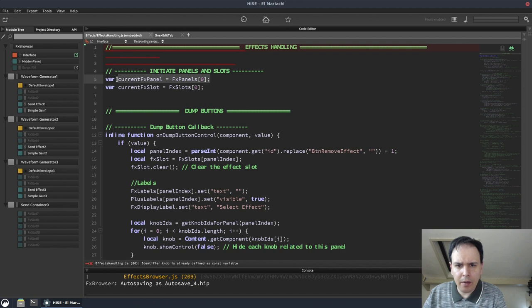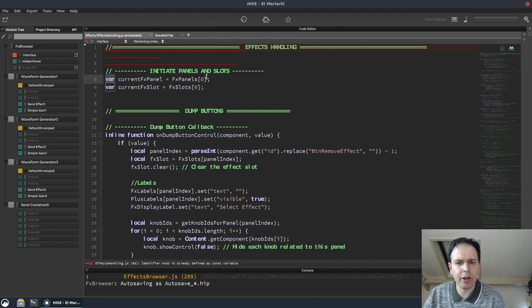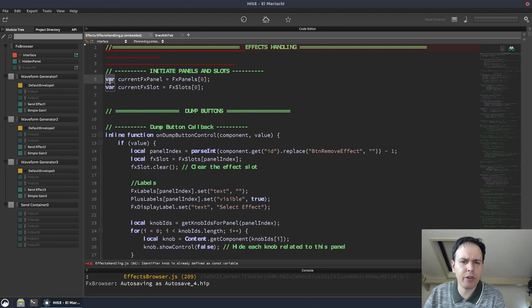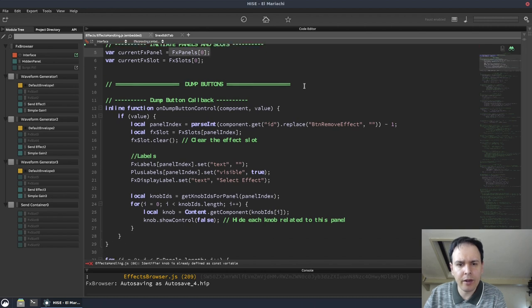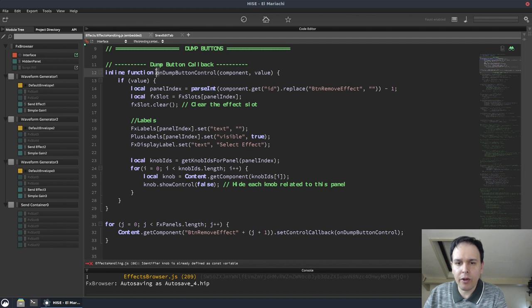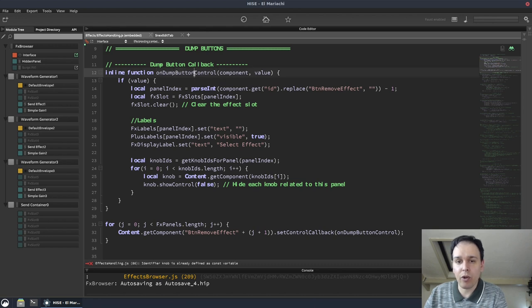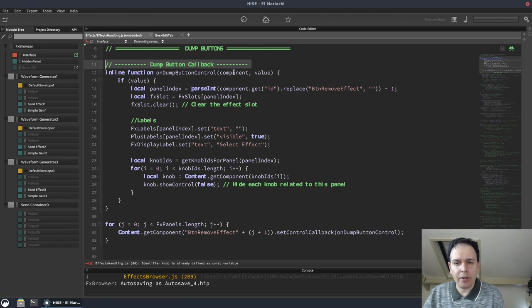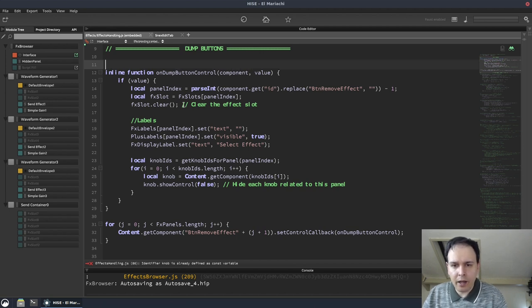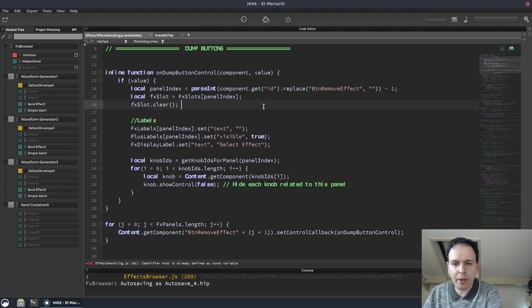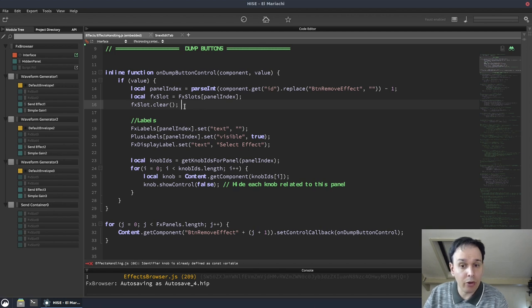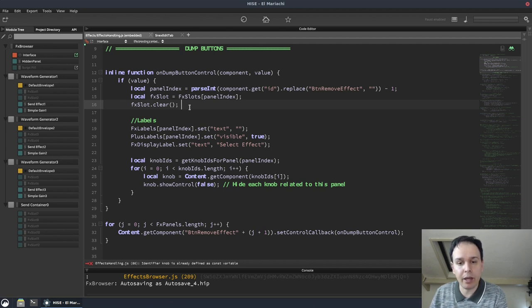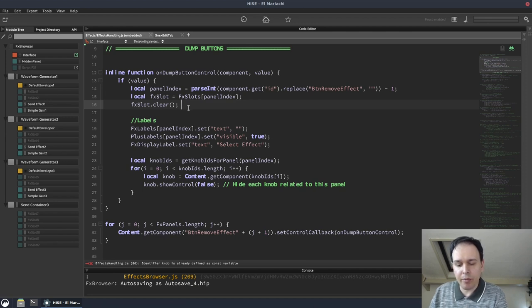These shouldn't be vars. They'd probably be regs. Current effect slot. There should probably be reg variables. If they're not going to change, there should be consts, but I'm guessing they are going to change. Dump button callback. You don't need to have that comment there. We know what it is. It says on dump button control. The on tells us it's a callback. The dump button tells us what control it is. And control tells us it's a control callback. So that is an unnecessary comment. Clear the effect slot. Well, it says effect slot dot clear. So we don't need that comment. Don't clutter the code with comments that aren't needed. It's very rare you need a comment. Usually you're better off taking your code and putting it into a function and giving the function a meaningful name instead of writing a comment. That has the advantage of it providing the documentation that a comment would provide, but it also makes your code more modular.